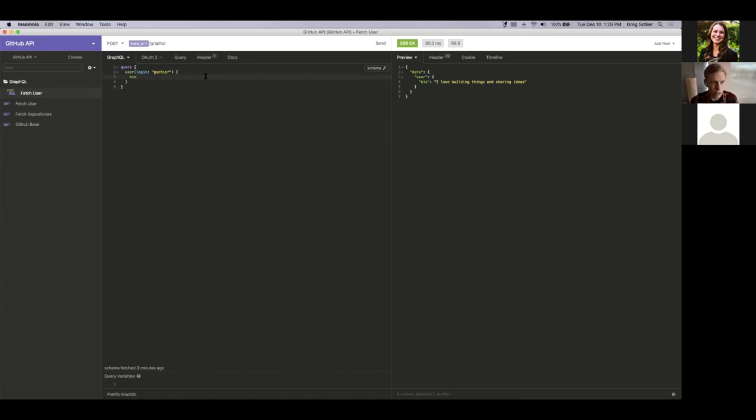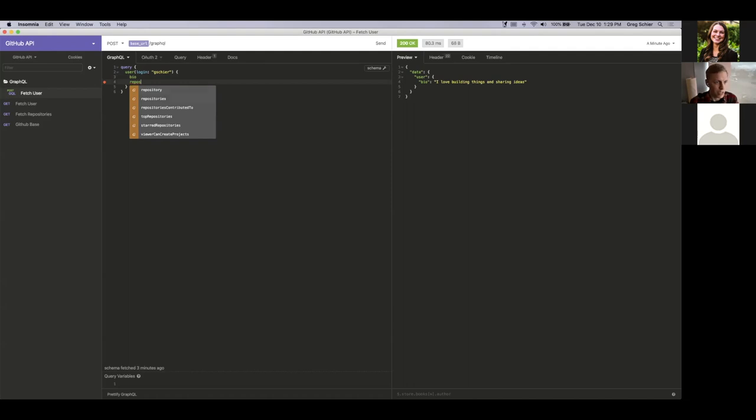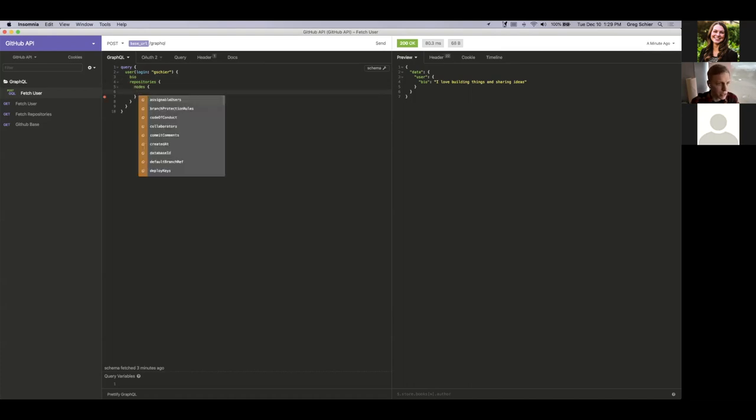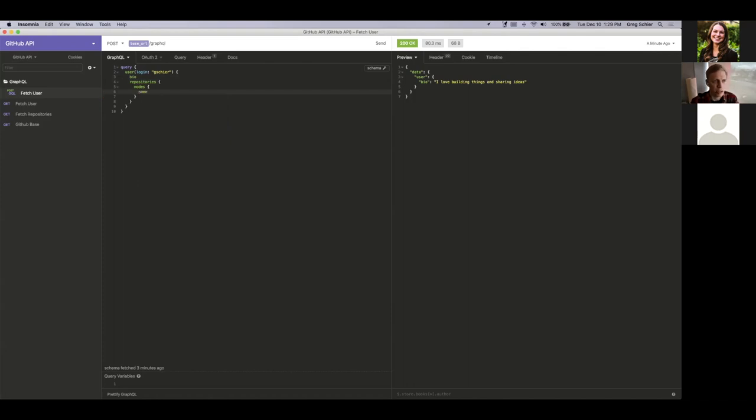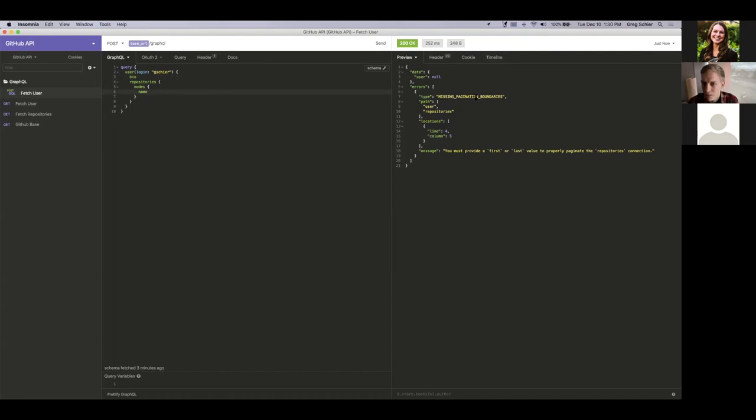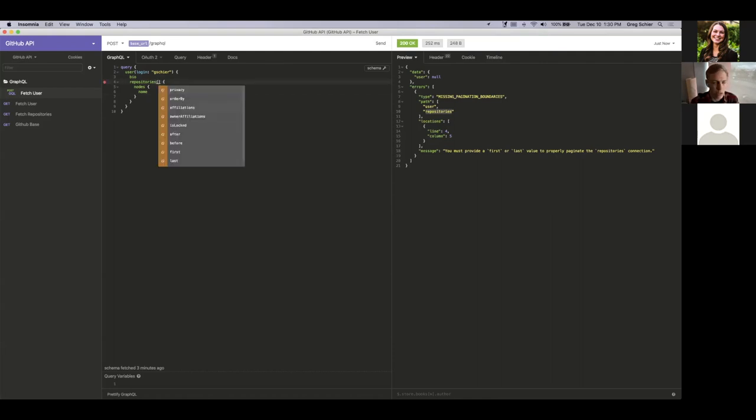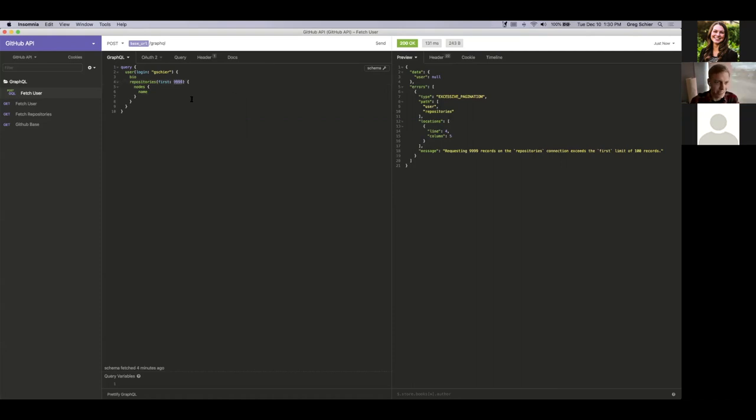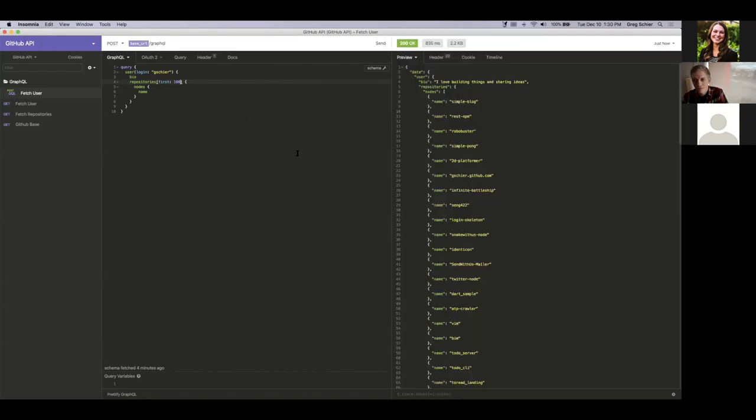So if we want to do the same thing we did before with the RESTful API, we're going to need to fetch the repositories. So again, making use of the autocomplete, we can grab the repositories and it looks like it's returning a sub list of nodes. And there's a name attribute. So let's fetch all the repositories names. Missing pagination boundary in repositories. Okay. It looks like the linter didn't catch this one, probably because the parameters are optional in a way. So let's just fetch the first 999. Oh, excessive pagination. Okay. Lower that a little bit. All right. So that should fetch all of the repositories.